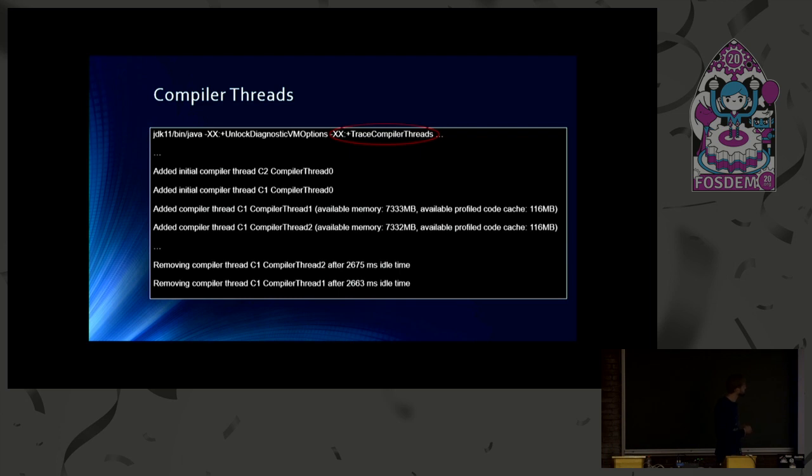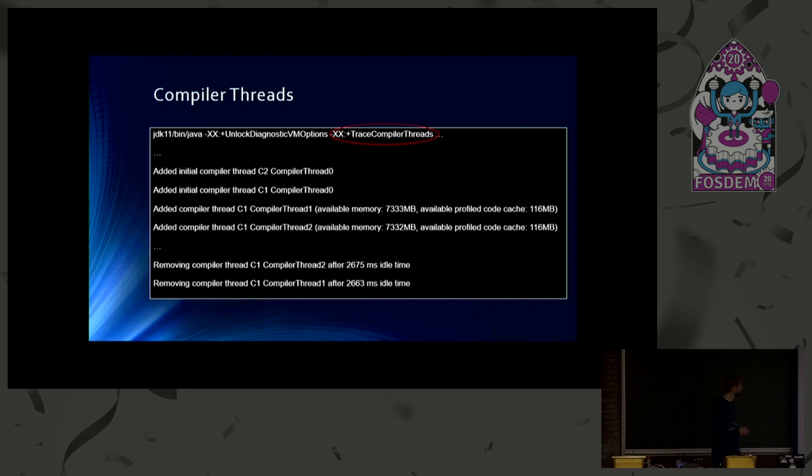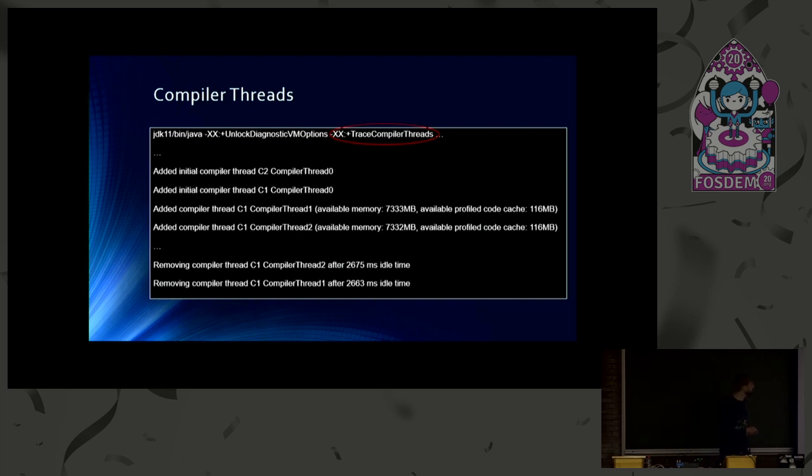And they get kept alive for the whole lifetime of the JVM. And the other threads only get added on demand. That depends on the compile queue length. And also on the available memory and code cache space, which is available. Because we don't want to mess up things when the memory is already full. We don't want to start any further threads.